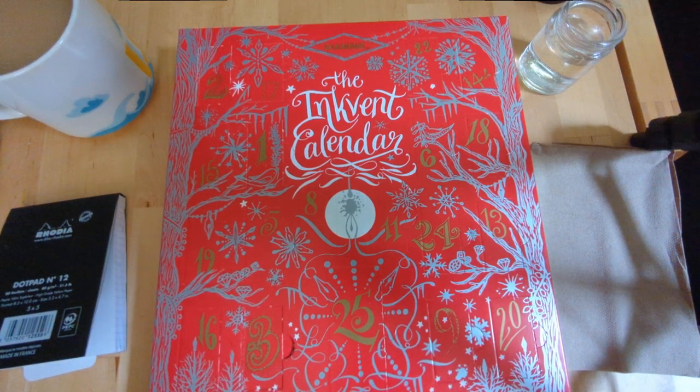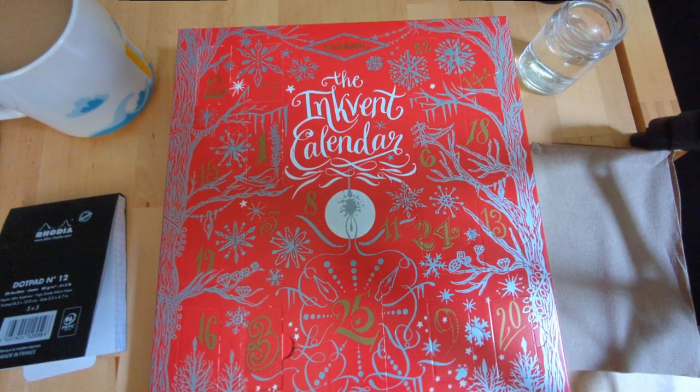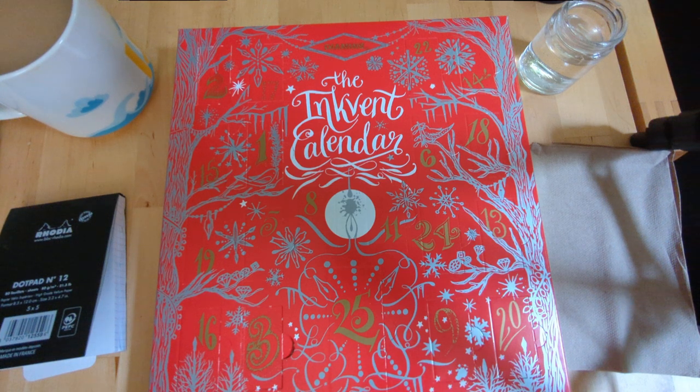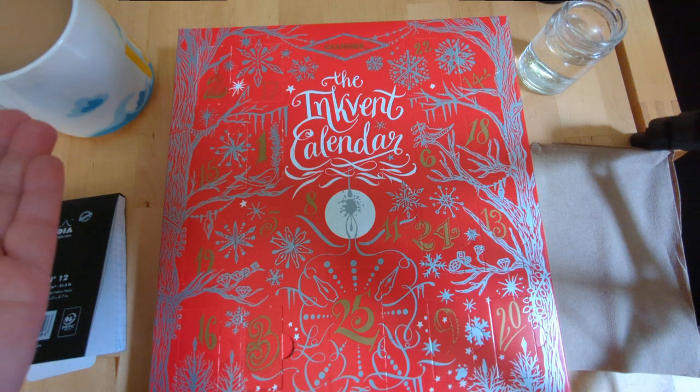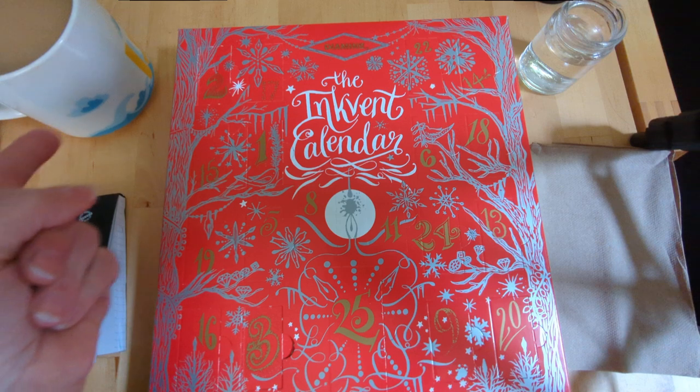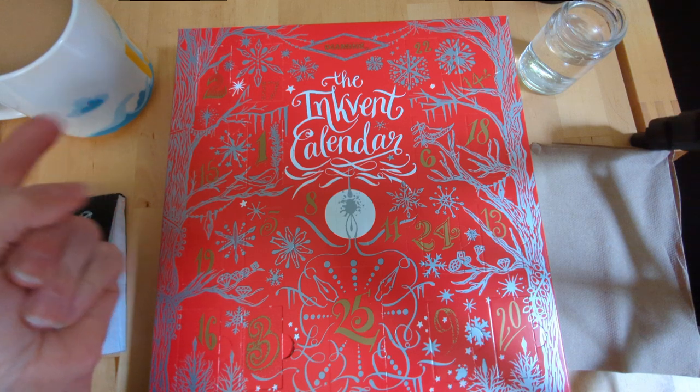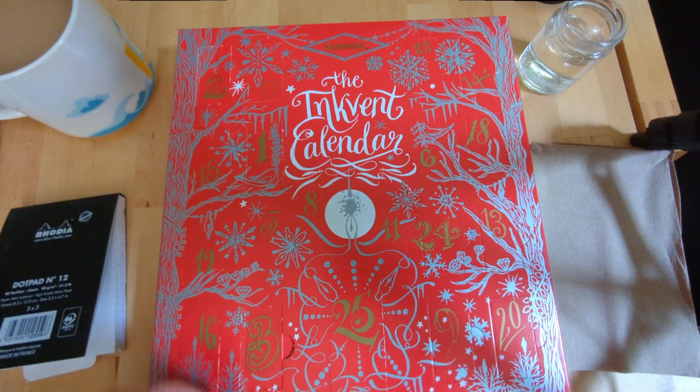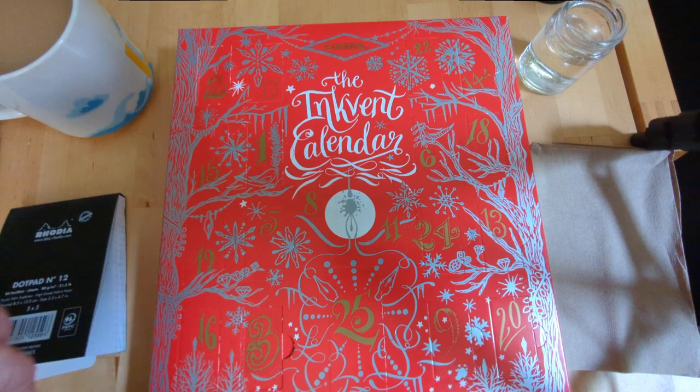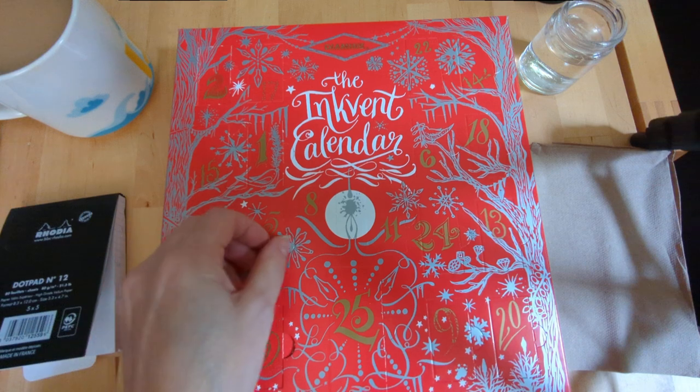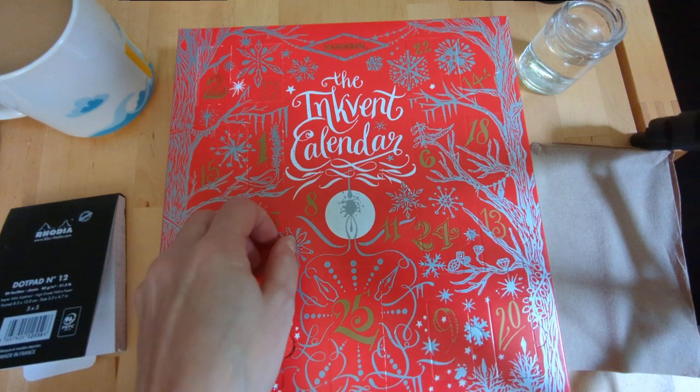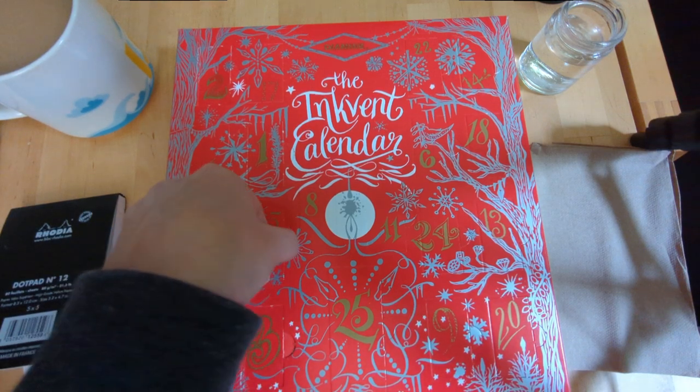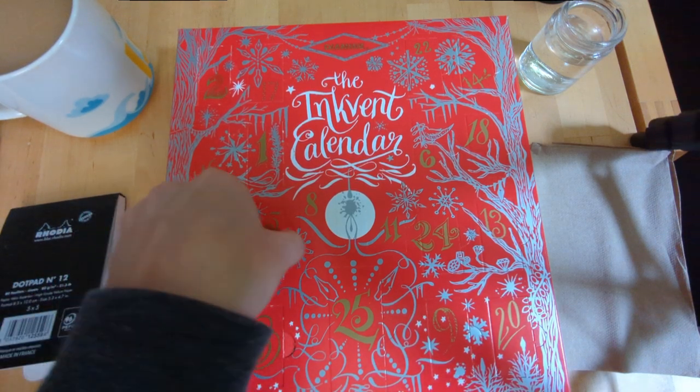Well good morning from December 5th. This is my December morning ritual. I have my cup of tea, it's Earl Grey, and I have my advent calendar. So let's open it.